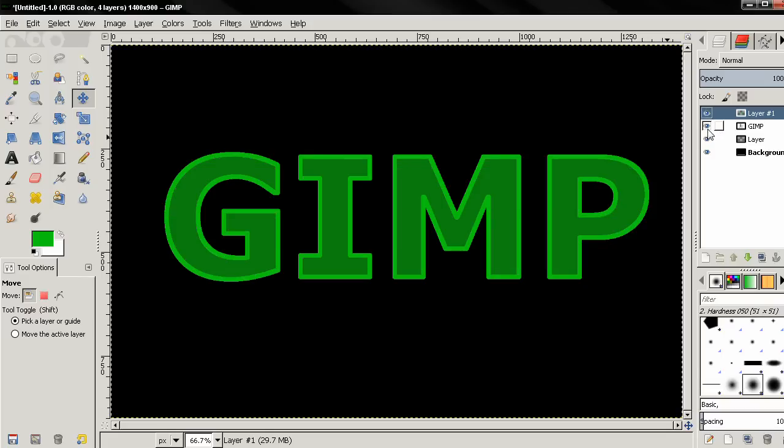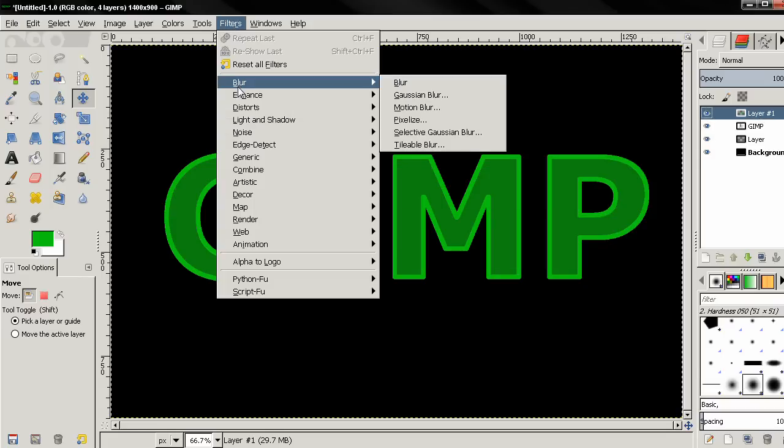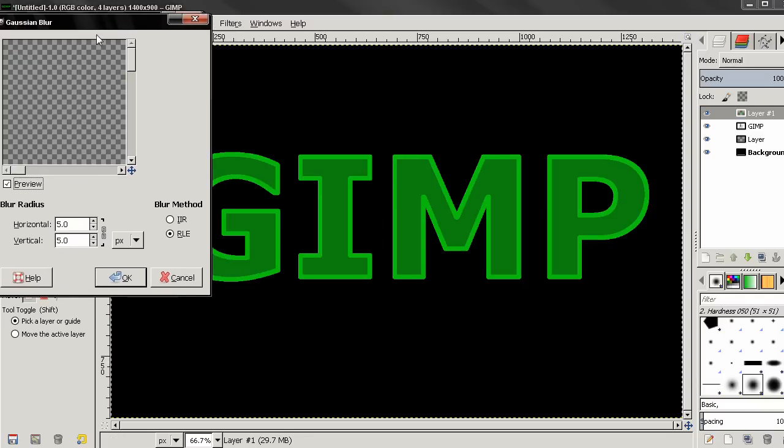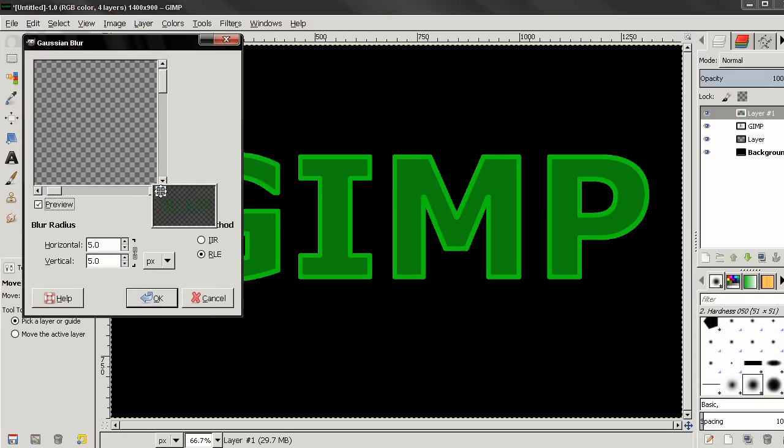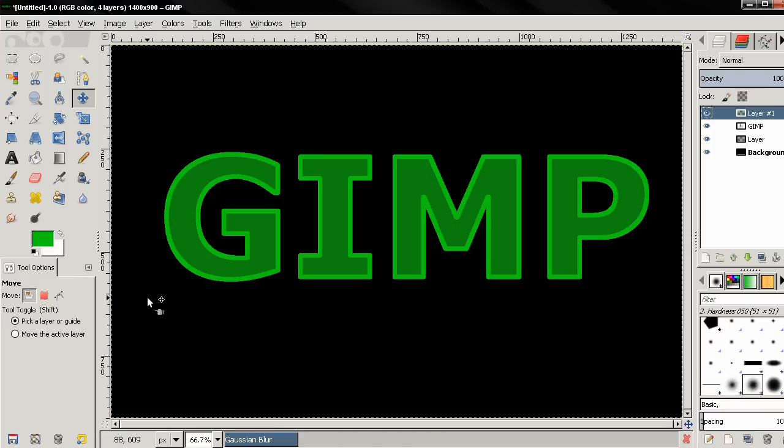Make this layer visible again and I'll make sure I'm on the top layer, go to Filters, Blur, Gaussian Blur. Here I can find the text. And I'll type in 20. Make sure the chain is locked. Click Enter then click OK.